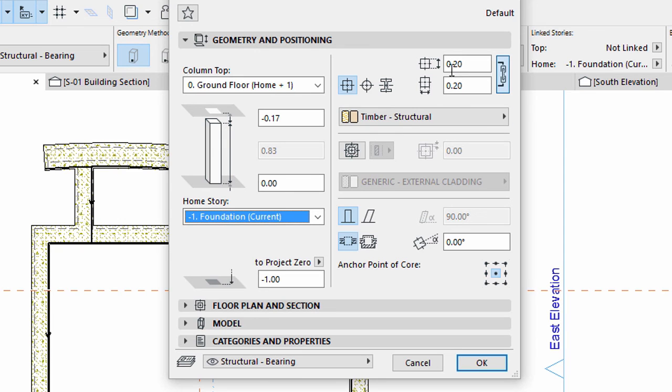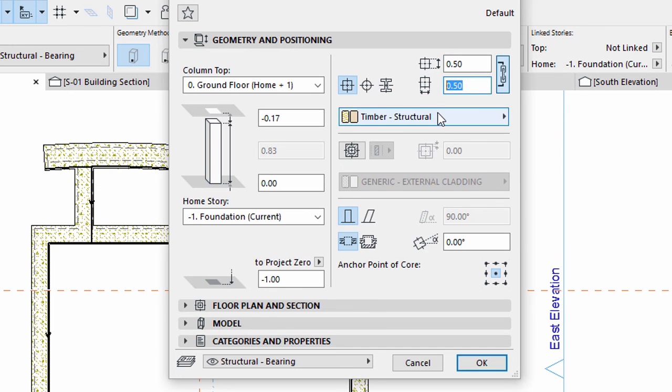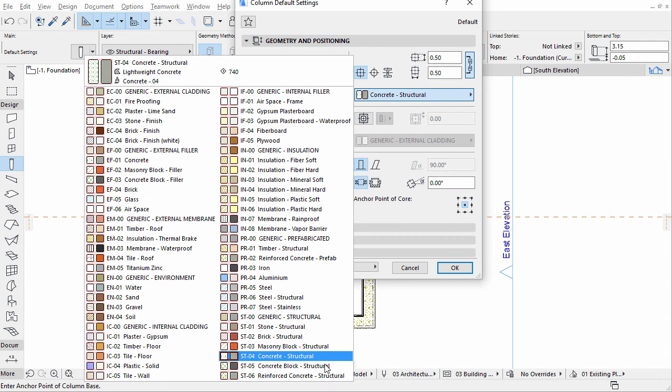Enter 0.50 for both sizes. Select Reinforced Concrete Structural for Building Material.